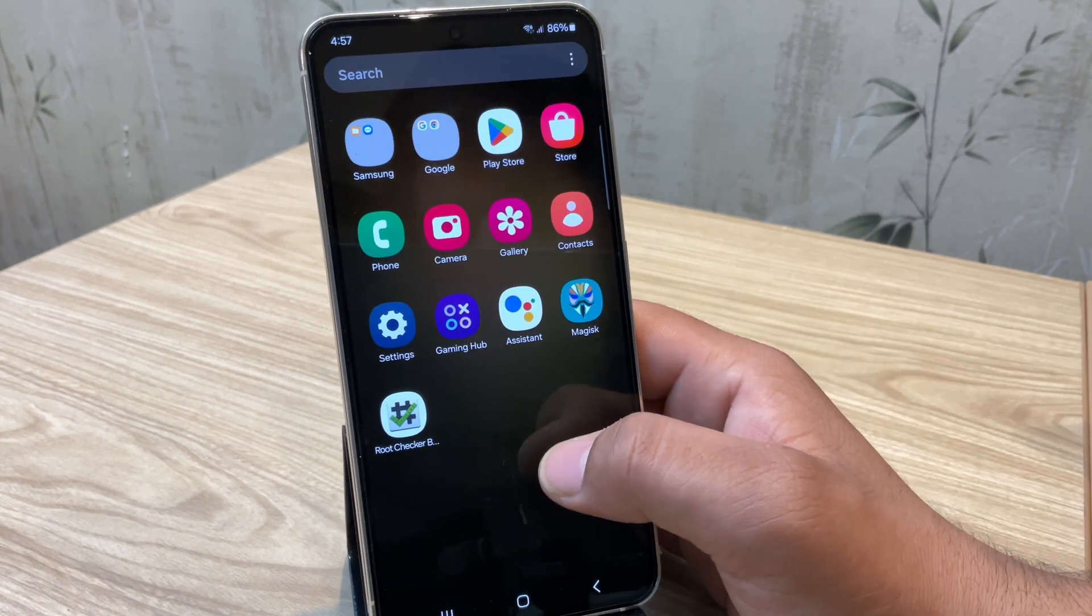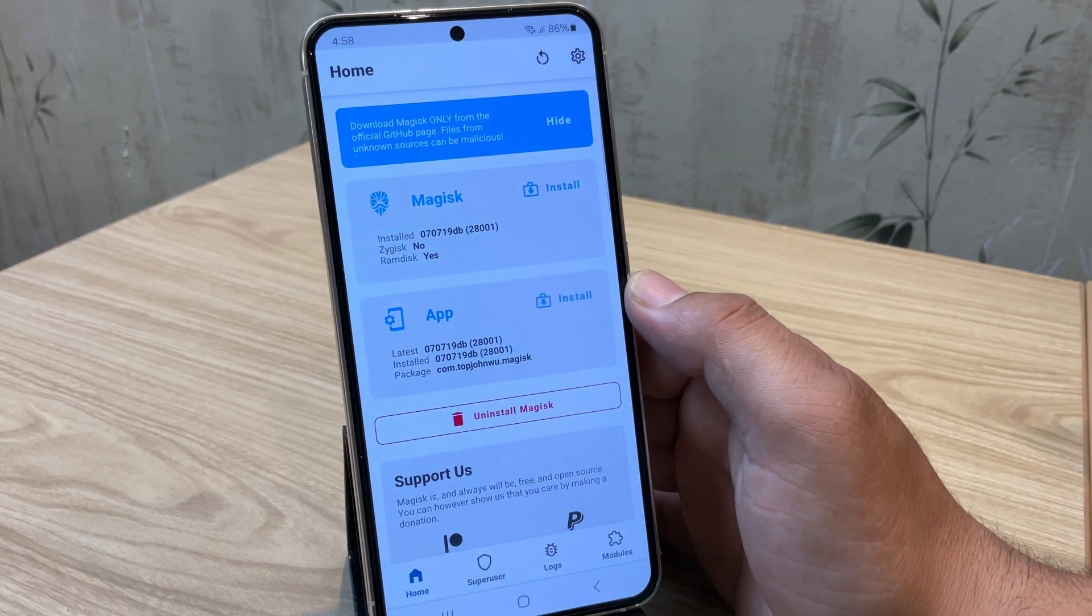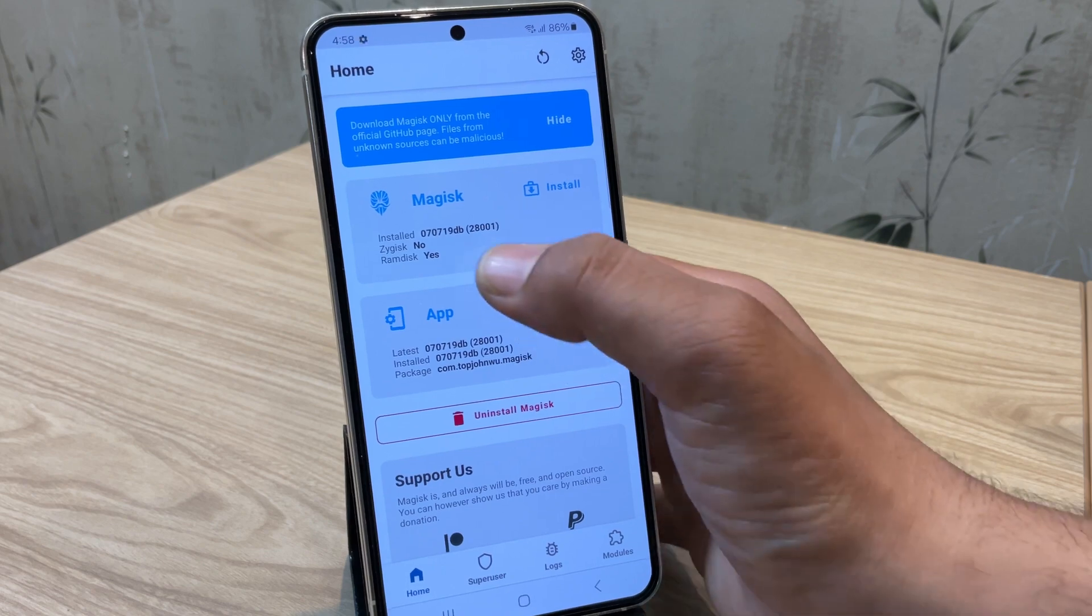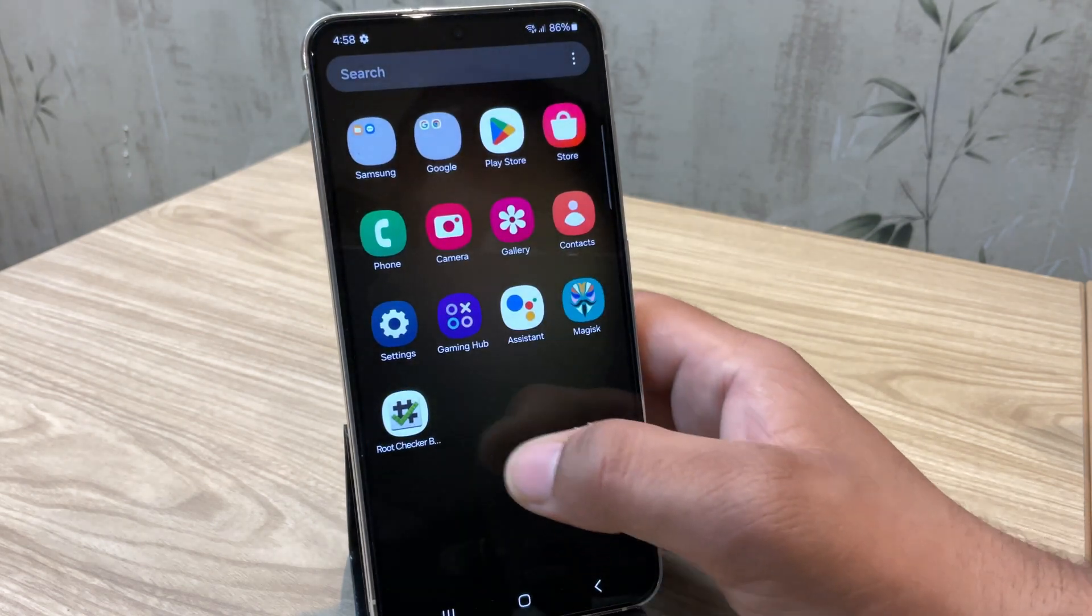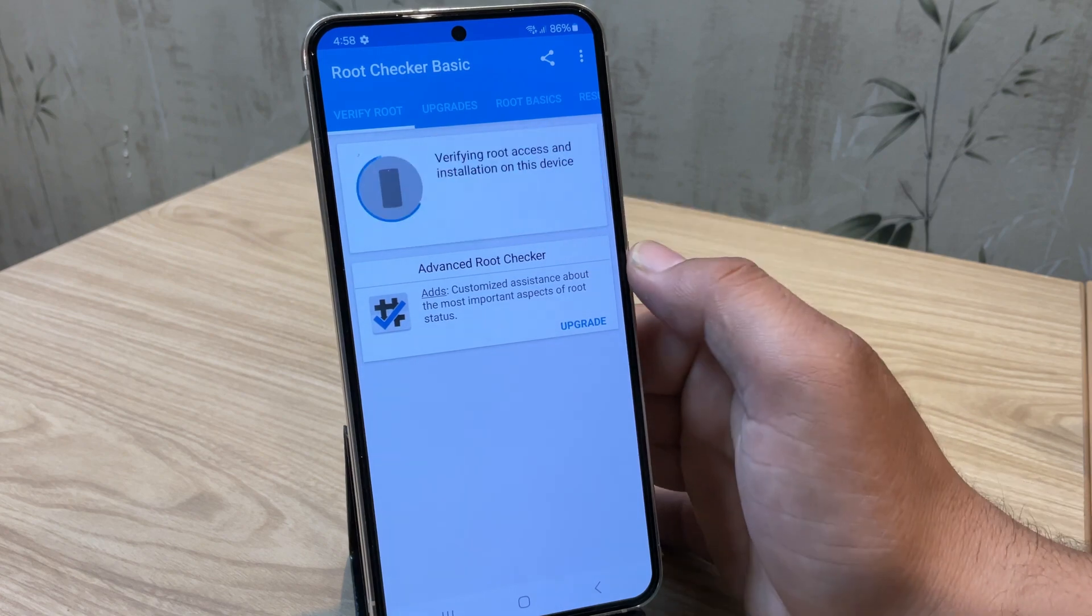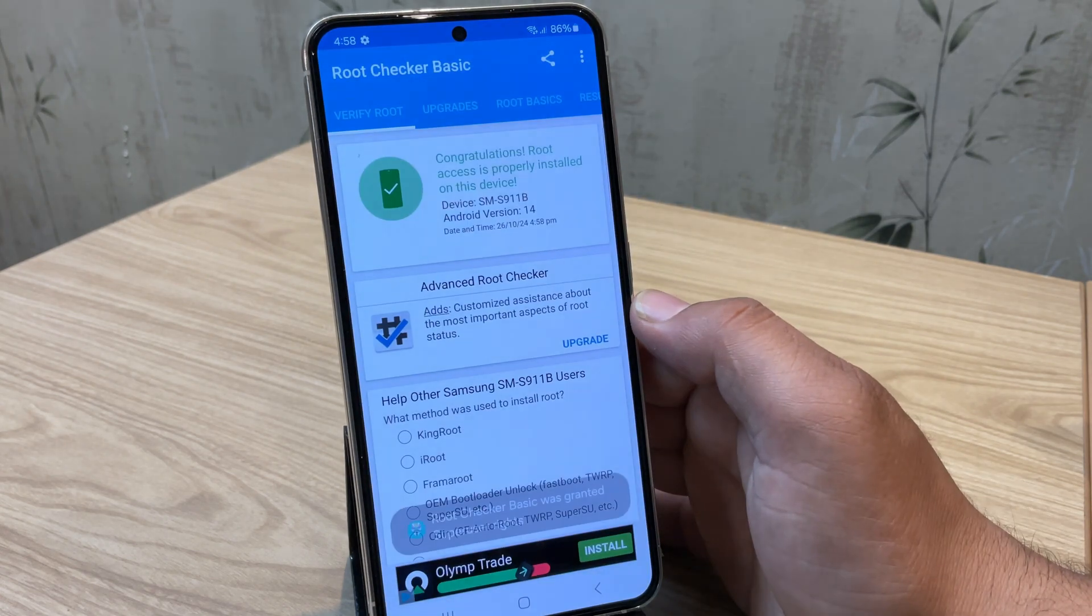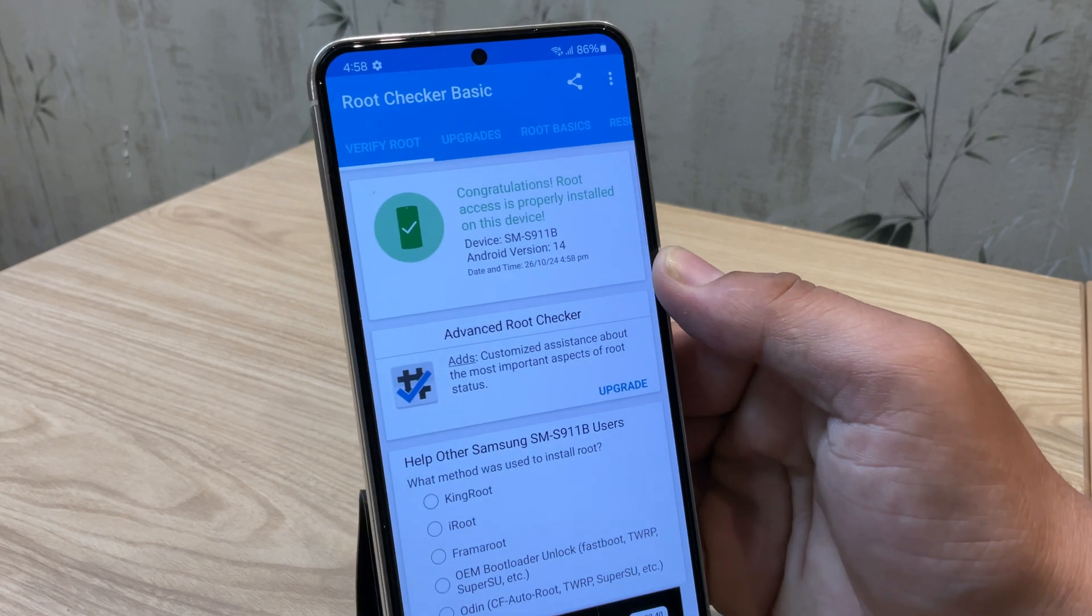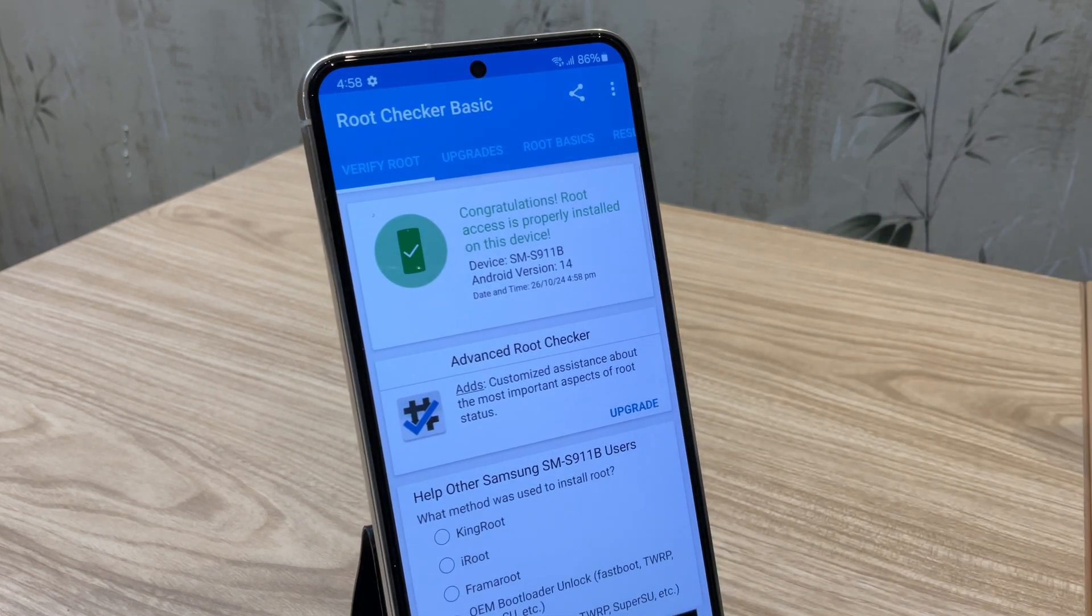The device has now successfully booted up. Let's confirm if the device is rooted or not. And yes, as you can see there is no update option available, which means Magisk is fully updated. Now let's confirm in the Root Checker Basic app. And yes, as you can see root access is granted, which means our device is now successfully rooted and ready to go.